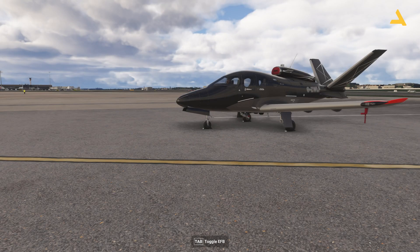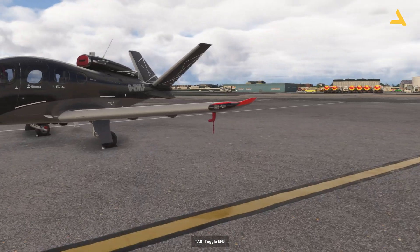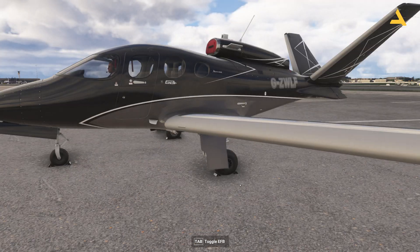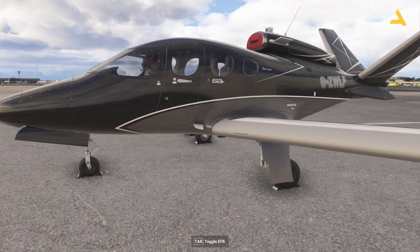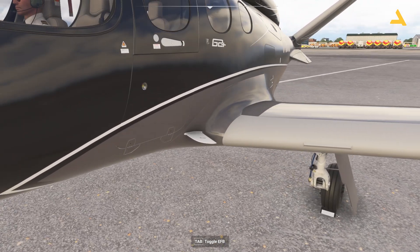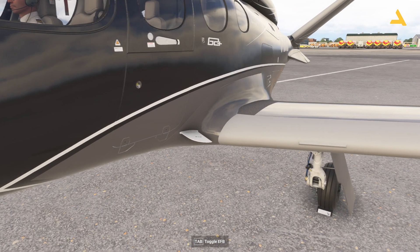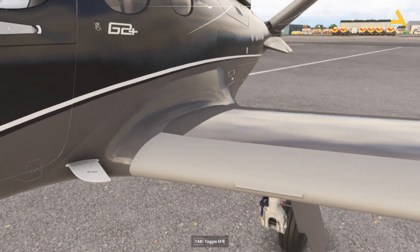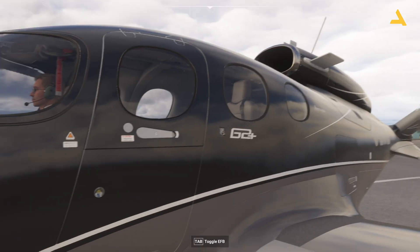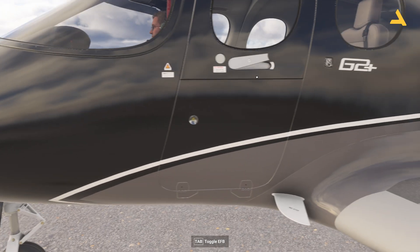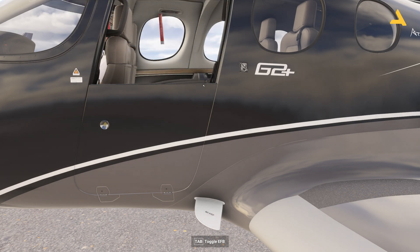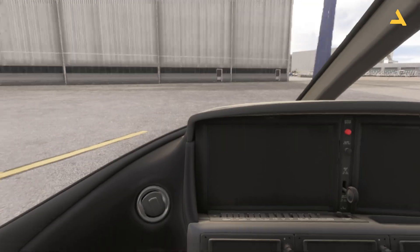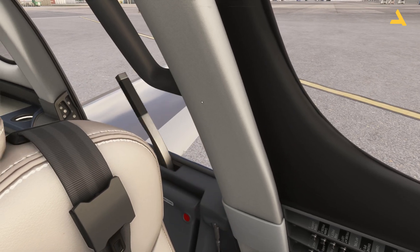This is the Vision Jet at Heathrow. Let's start removing the covers — first the pitot tube, then remove the chocks. You also need to remove the cover on the engine. Then you can open the door. The pilot will not automatically enter the plane; you have to press Shift+C for this, and the door will be closed automatically.